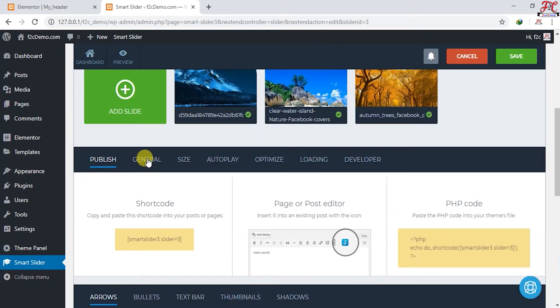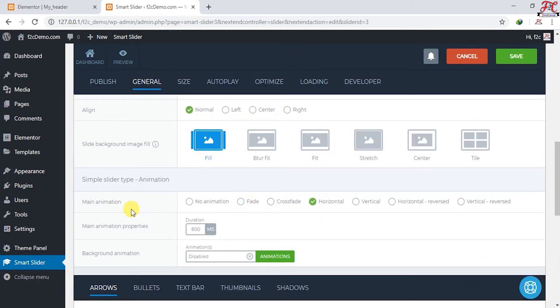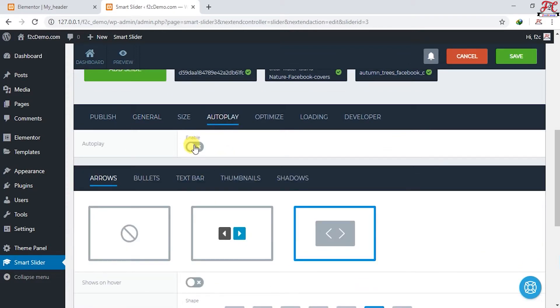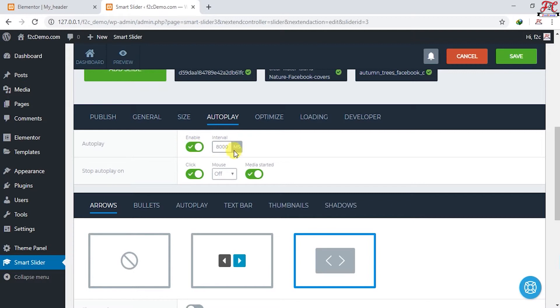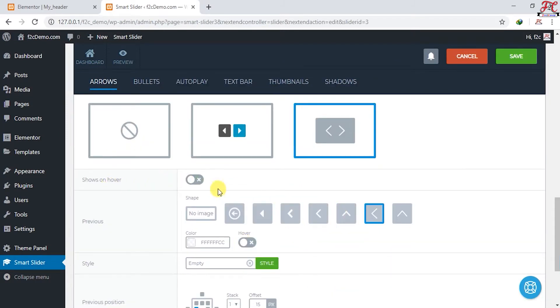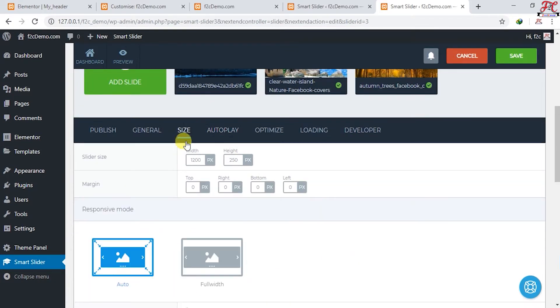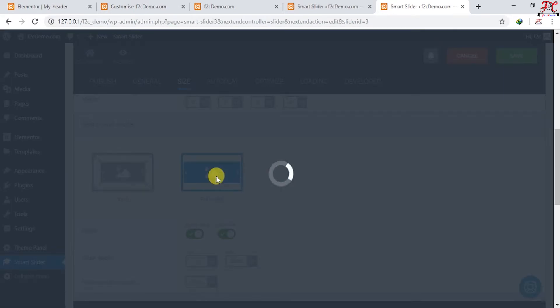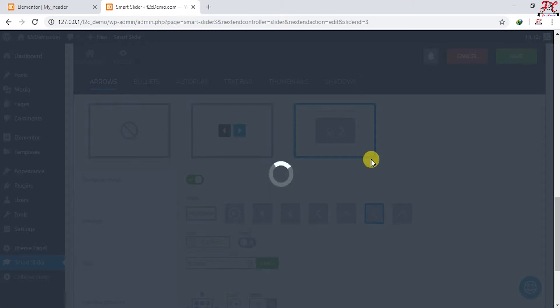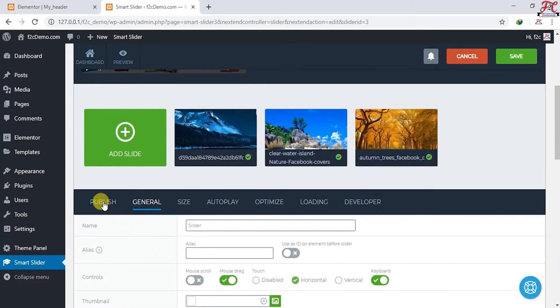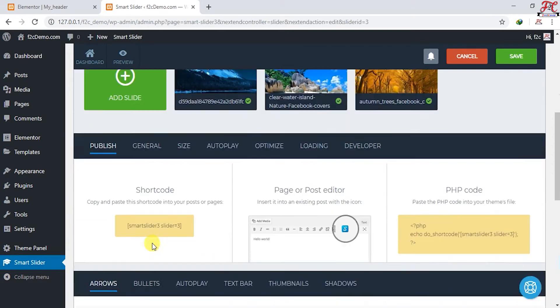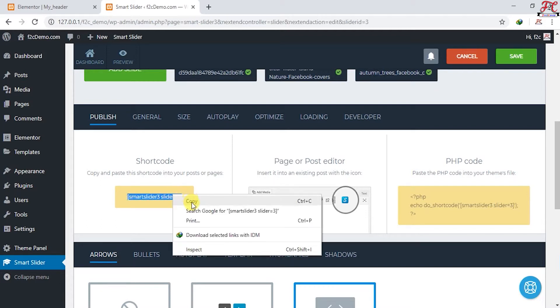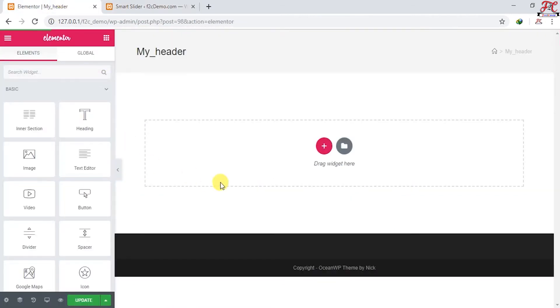Here they are. Let's change some settings for this slideshow. You have a variety of adjustments that you can play with. Let's choose General and I'm going to use Main Animation, Fade. Then go to Autoplay, Enable Autoplay. I'm going to change it to 3000 milliseconds. I'm going to change it to the top of the screen, enable this one, shows on hover. Then go to Size and change this from auto to full width. That's it, I think this is enough. Let's scroll up and go to Publish. Here it is, our shortcode. Copy it.